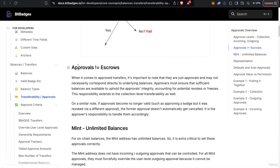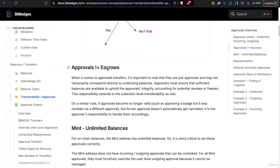So approvals are not escrows. So even if you approve, pretty much you have to have sufficient balances for the approval. Even if it approves more or approves less, you're only approved for what you're approved, and you must also have sufficient balances.